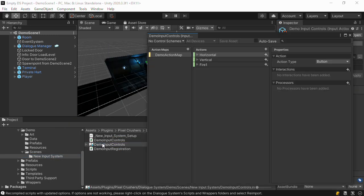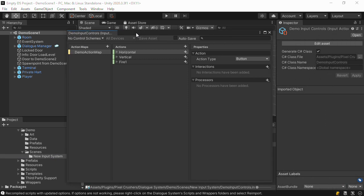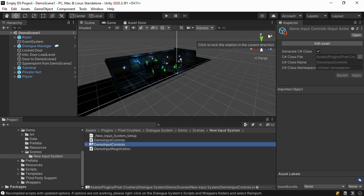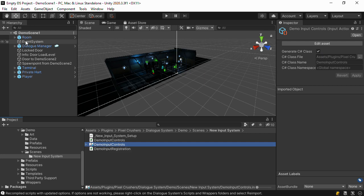Next, create your input system actions. The dialog system ships with some example actions for the demo. So to save time, we'll just use those instead of recreating them. The key when integrating with the dialog system is to tick Generate C Sharp Class in the inspector. This will automatically generate a C Sharp script that the integration will use.